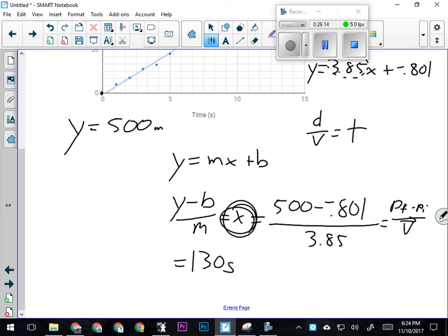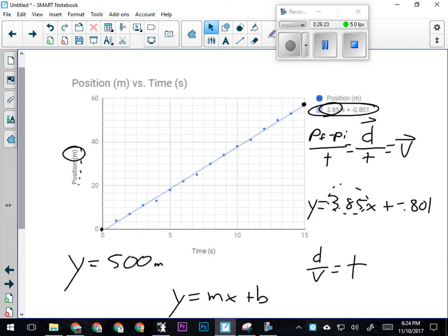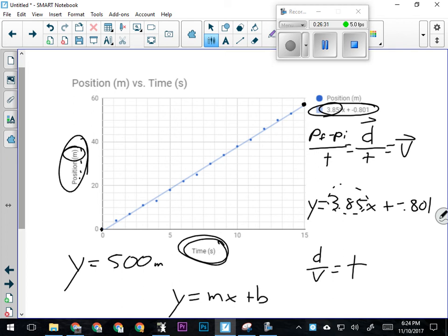Hopefully you're getting the idea of how graphs work and how a line graph works. All the graph shows you is how one thing affects the other—how the manipulated variable affects the responding variable—and can give you a numerical relationship for that.